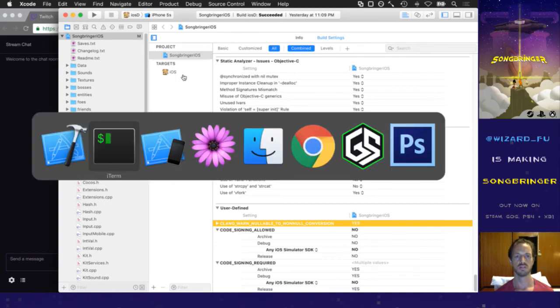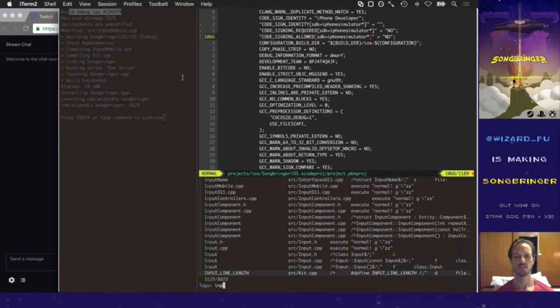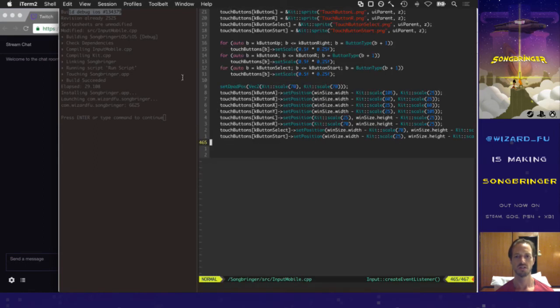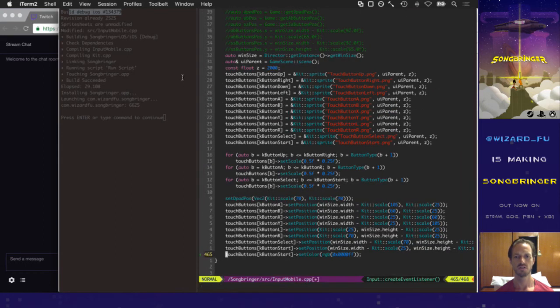Let's touch something to make sure we're actually changing something — I got this start button set to a blue color.